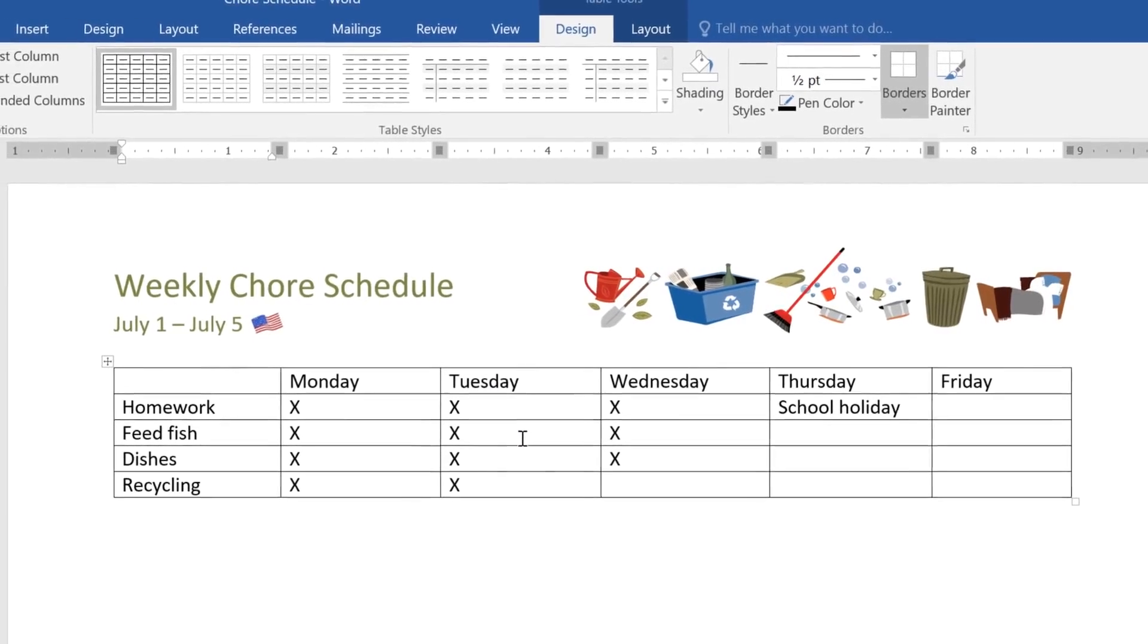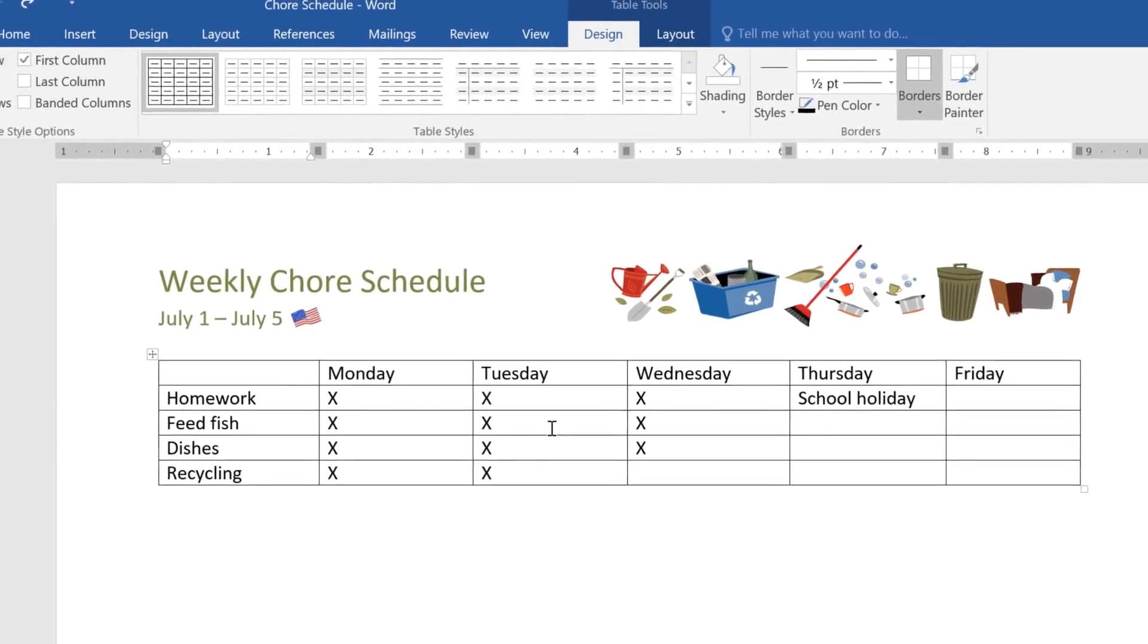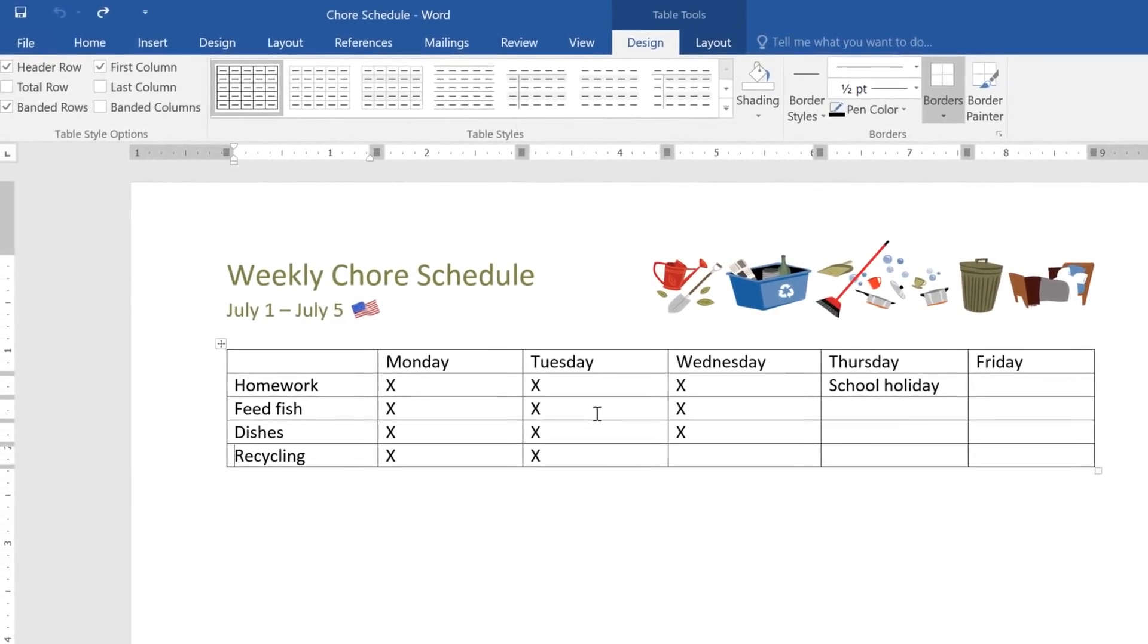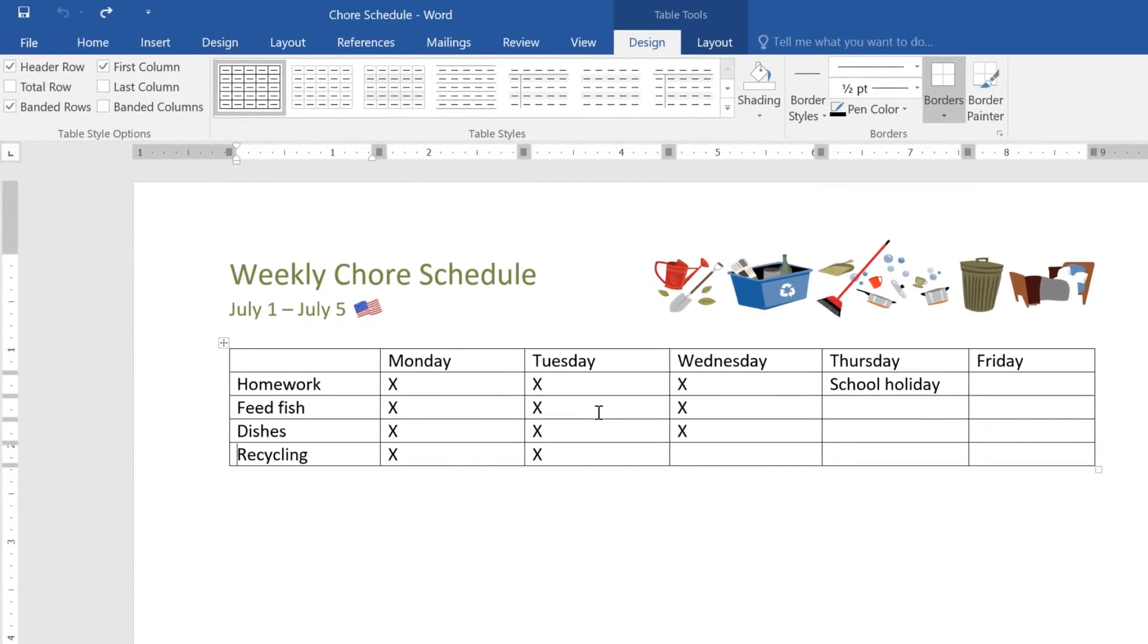So this is looking pretty good. I think I'm ready to add some formatting to make the table easier to read, and also give it some color. For that, you'll find everything you need on the Design tab or the Layout tab, which appear any time you have your cursor in your table.